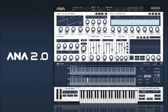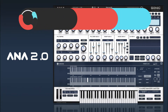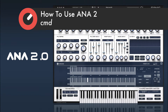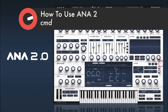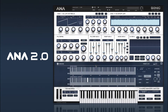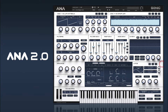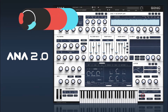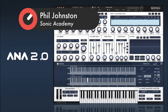Hi and welcome back to How To Use Ana2. In this one we're going to take a look at CMD, or Chord Memory Device. This is the Chord Memory Device, accessed by clicking on CMD here. We can also bring it up with our quick controls by clicking the edit button, and I'll just walk you through how this works.